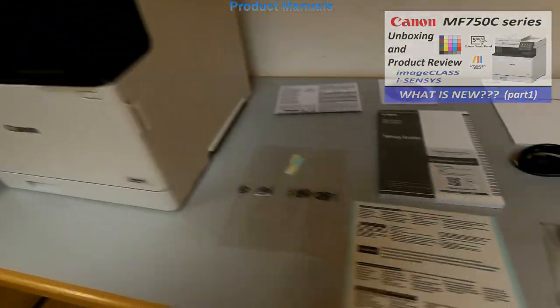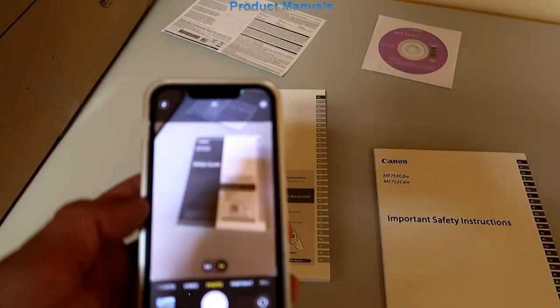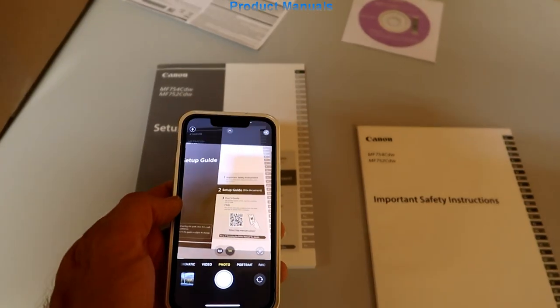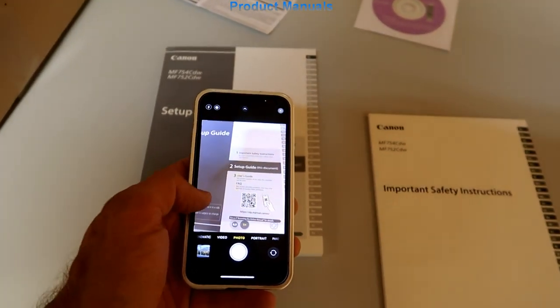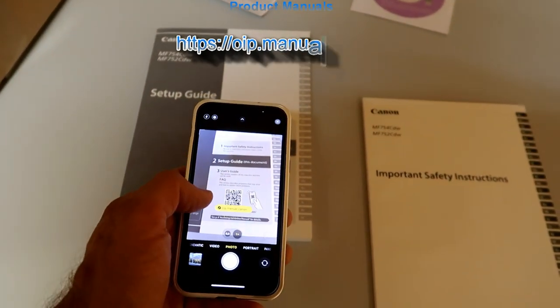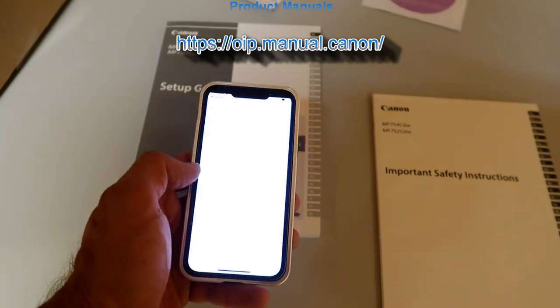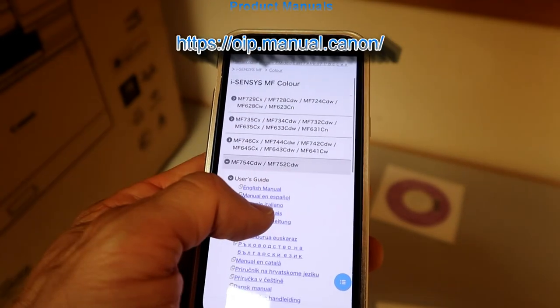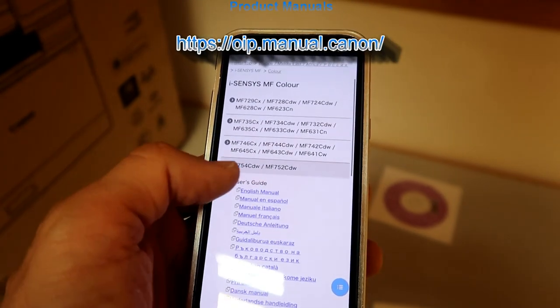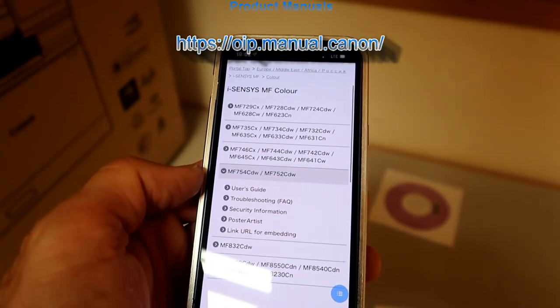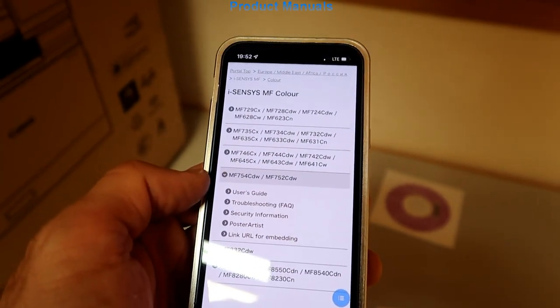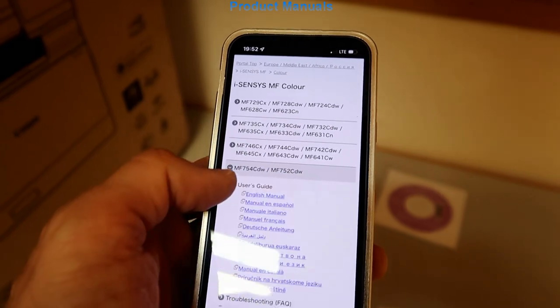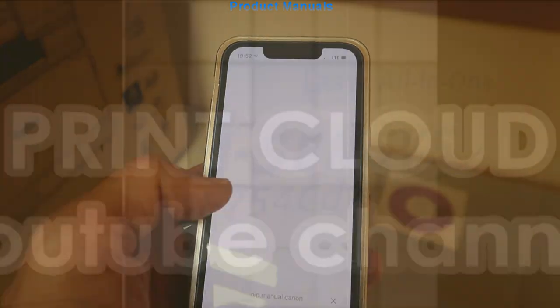The QR code from the hardcopy manuals will take you to the online manuals with more information. Do not forget to like or subscribe if you find this information useful.